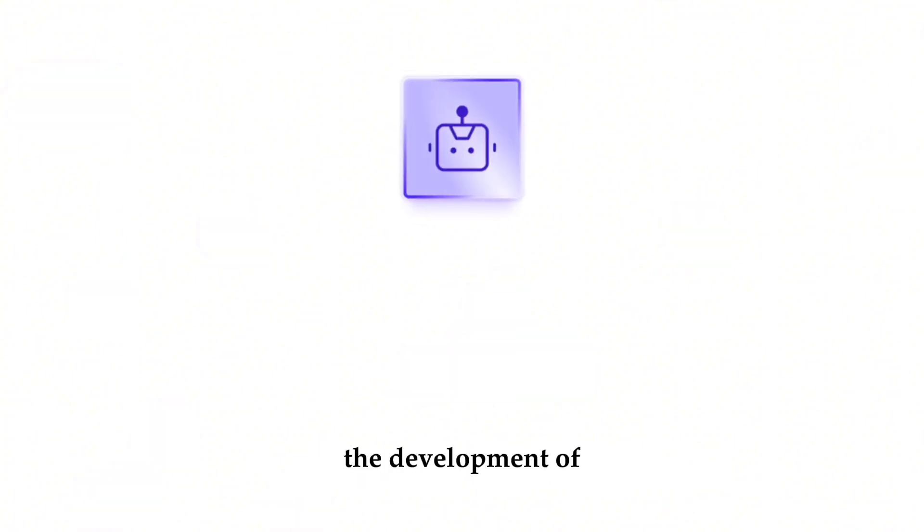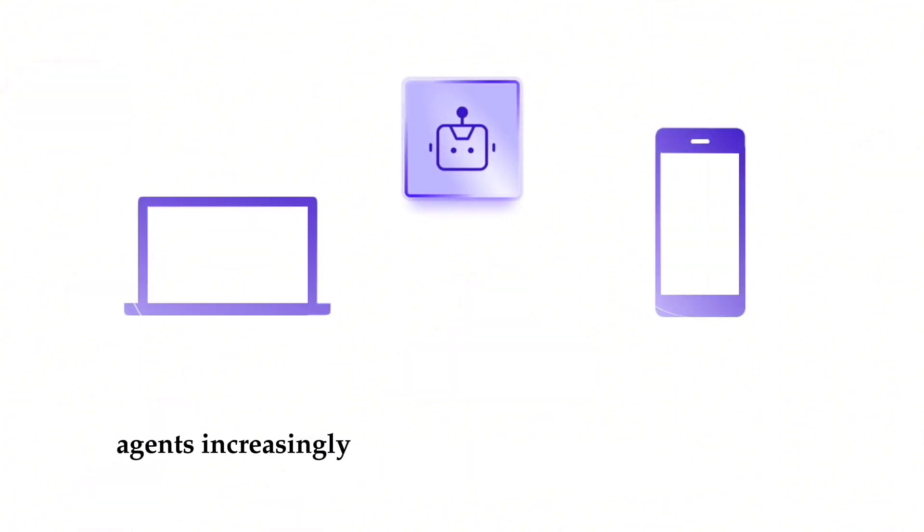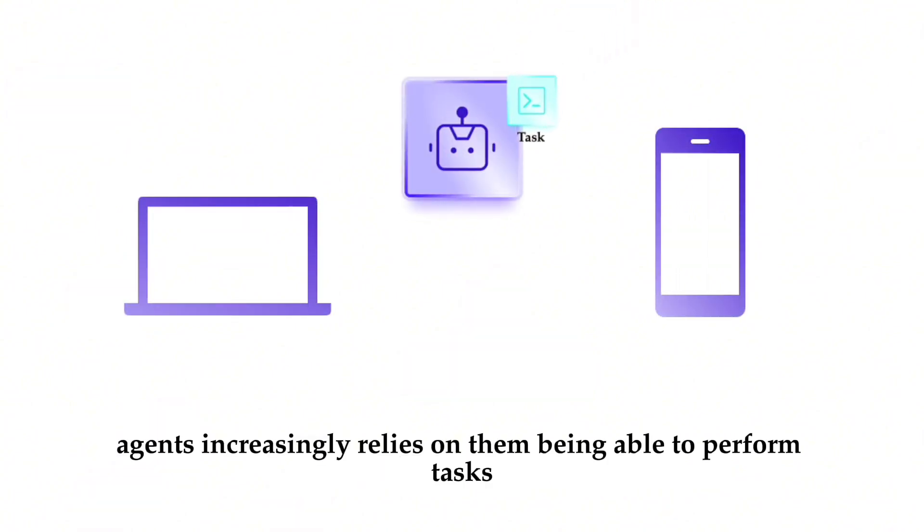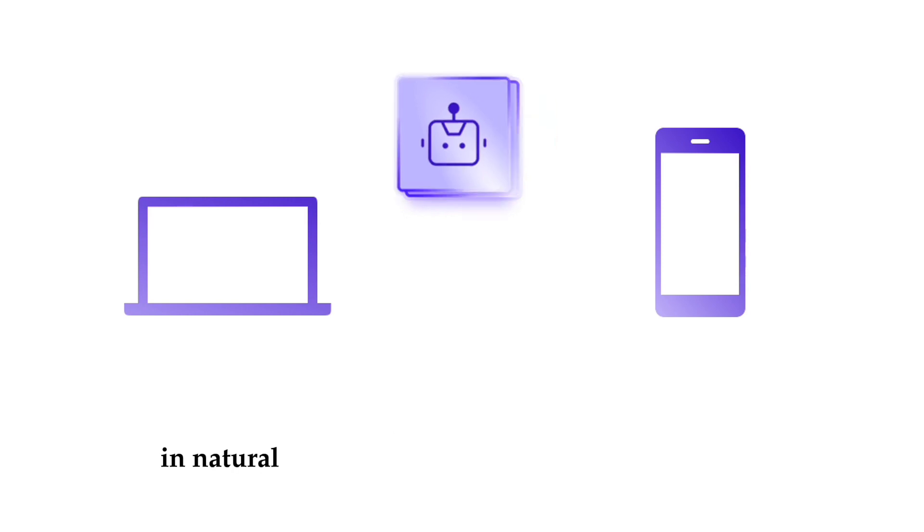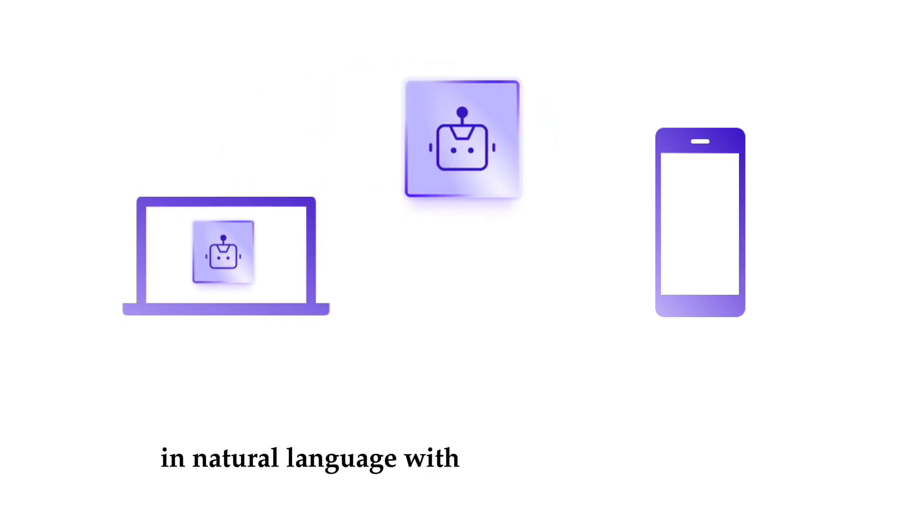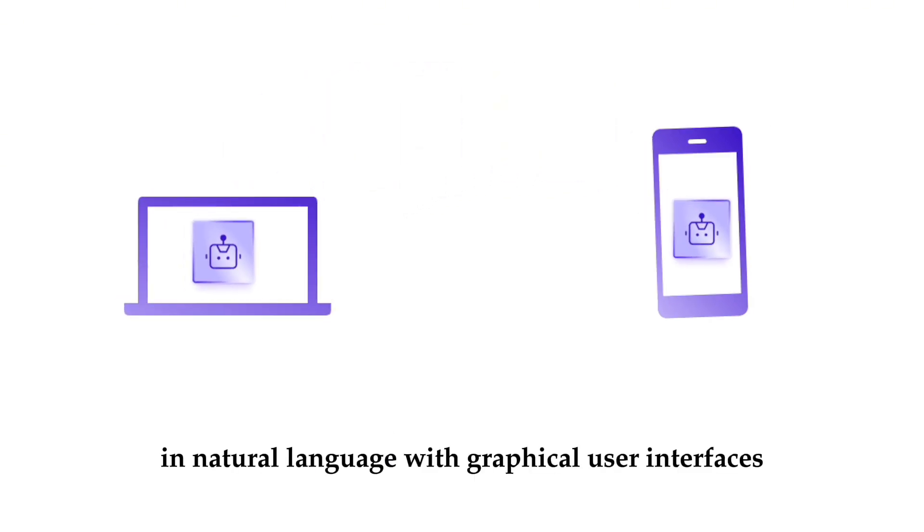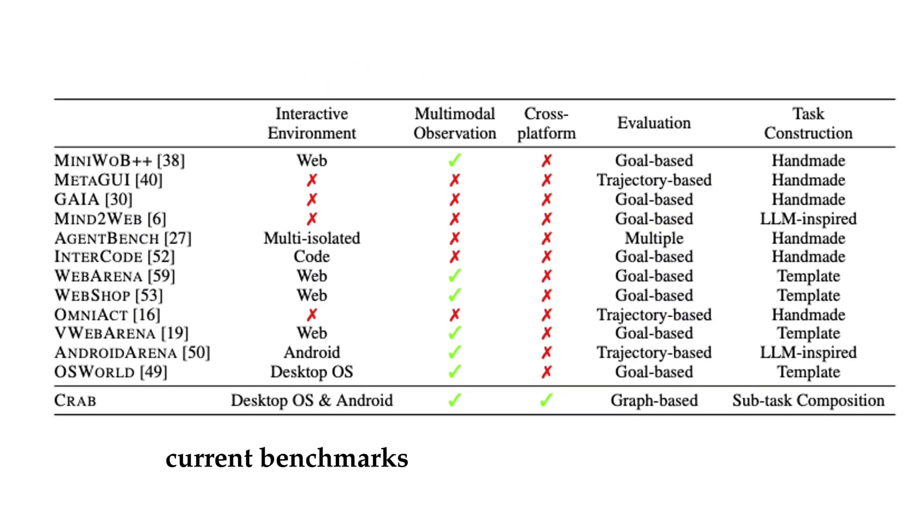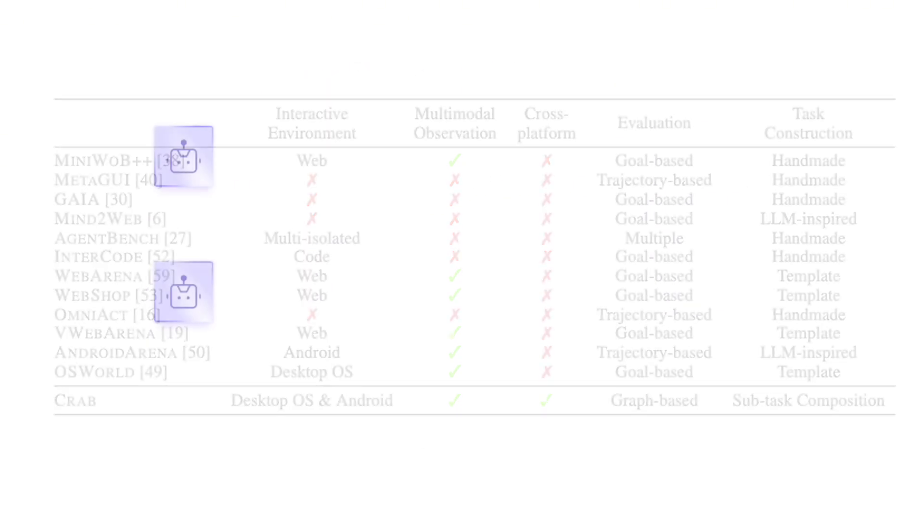But why did we build this? The development of agents increasingly relies on them being able to perform tasks in natural language with graphical user interfaces. Current benchmarks do not represent this change.